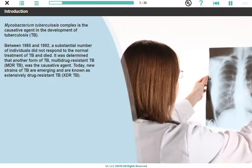Today, new strains of TB are emerging and are known as extensively drug-resistant TB, or XDR-TB.